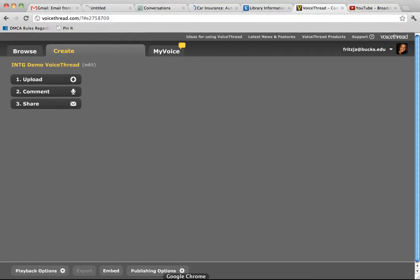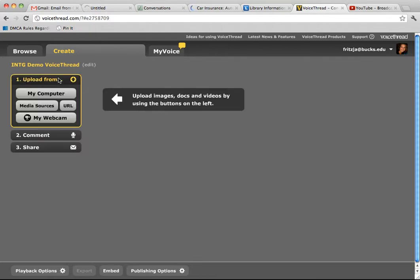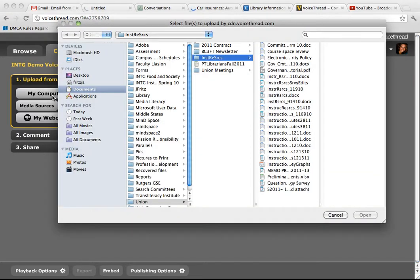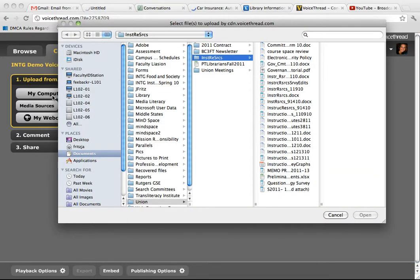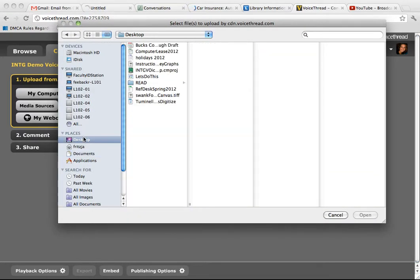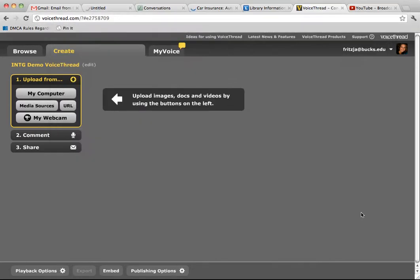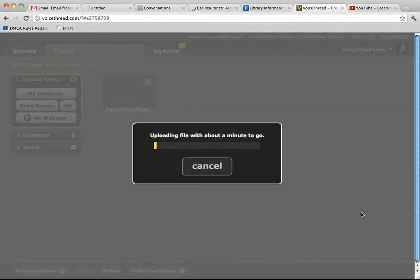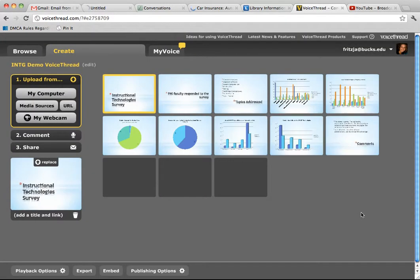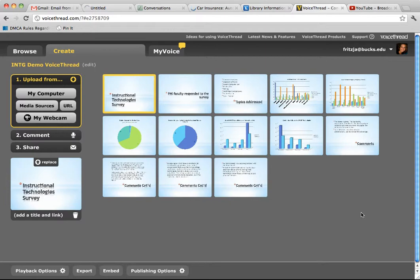Go back to VoiceThread. Click Upload My Computer. Find the PDF version of your PowerPoint. Click Open. Now you can see all of my graphs are displayed.